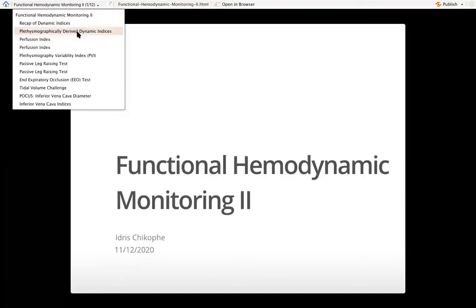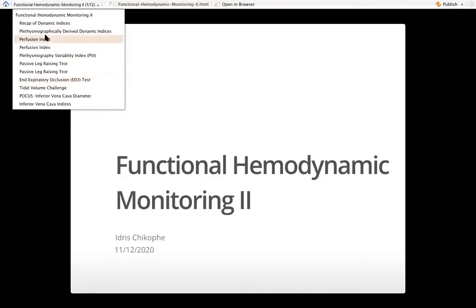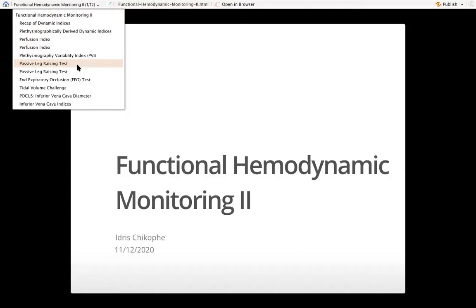Someone asked yesterday about the application of what we're discussing. So I'm going to mention the use of pulse oximetry in management of hemodynamics. We'll look at perfusion index, plethysmography variability index, passive leg raising, the end expiratory occlusion test, tidal volume challenge, and a bit of point of care ultrasound.